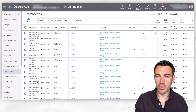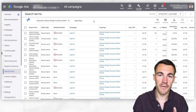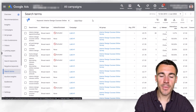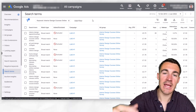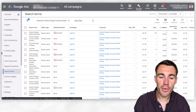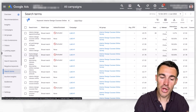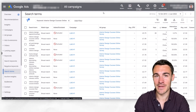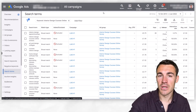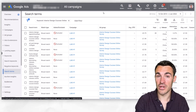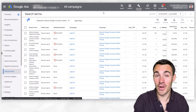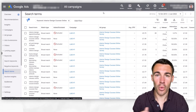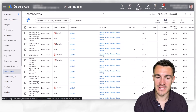No matter which keyword match type you use, you certainly want to be monitoring your search terms report very closely. You can find it under Keywords and Search Terms on the left-hand side. Here you'll be able to see all the searches that led to your ad being displayed and clicked on. You can go through this list and identify a couple of things: firstly, searches that would be really good keywords to target, which you can add to your ad groups. But more importantly, you can find searches that are not relevant to what you offer and exclude those as negative keywords — something we do all the time for our clients.